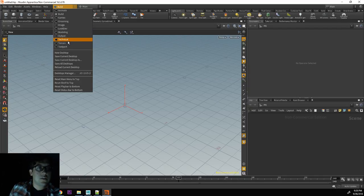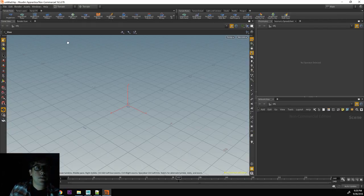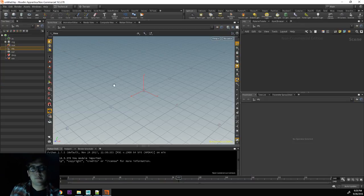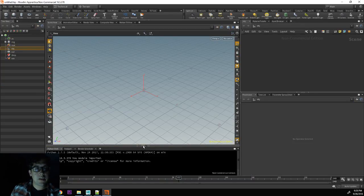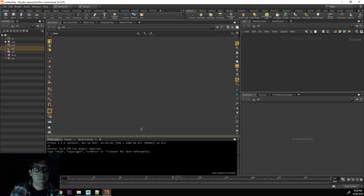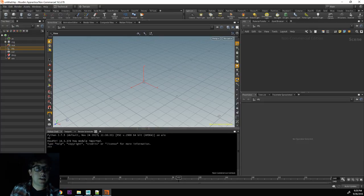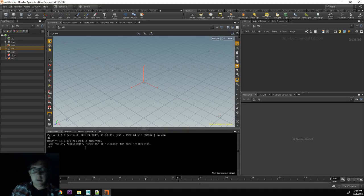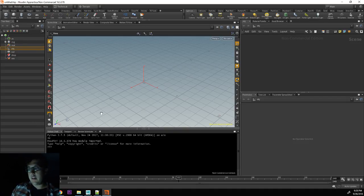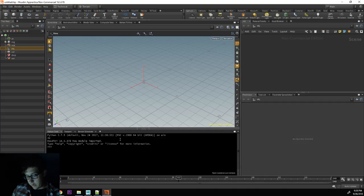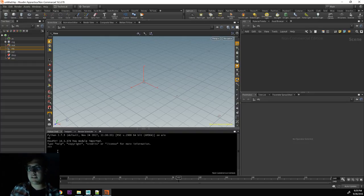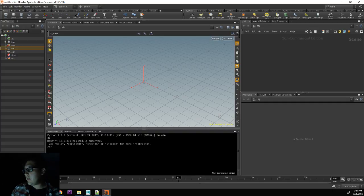I'm going to switch over to technical. And the technical actually gives me the Python shell down here in the bottom. That will actually be a cool way for us to have feedback when we are doing code so that we can see print statements and stuff like that.